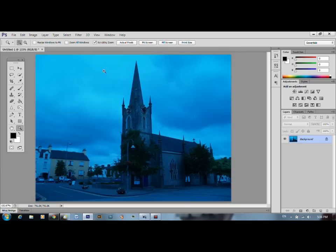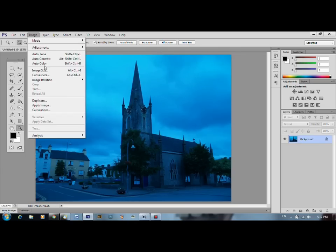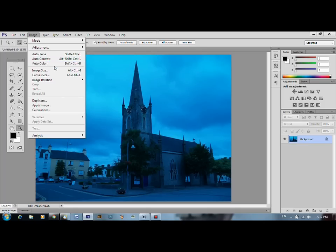Now the easy way in Photoshop is if you go to image, auto colour. Auto colour should analyse the photo for you, think 'ha ha that's too blue,' take the blue away, give you a nice clean photograph.